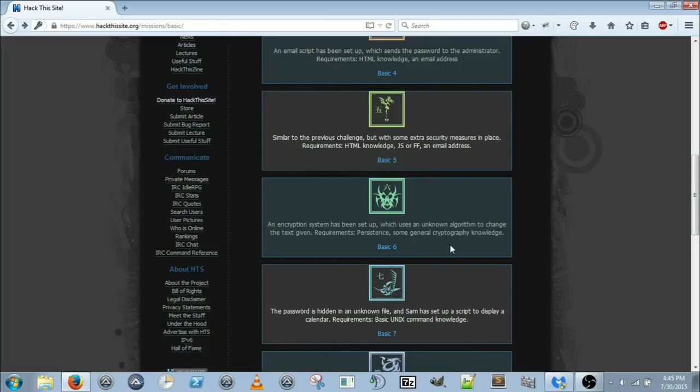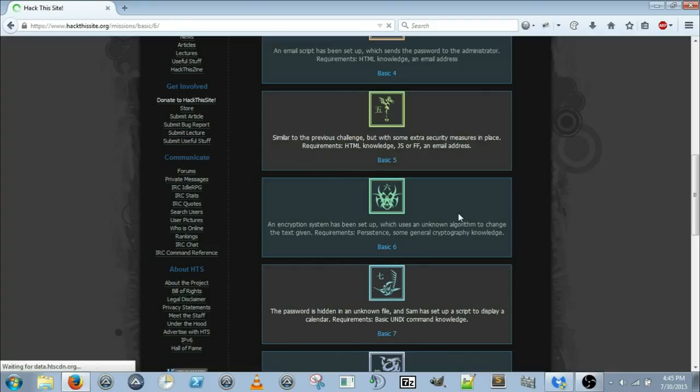An encryption system has been set up which uses an unknown algorithm to change the text. The requirements are persistence and some general cryptography knowledge. Basic 6.